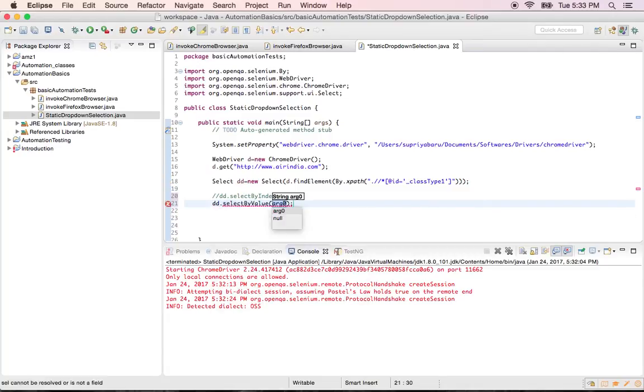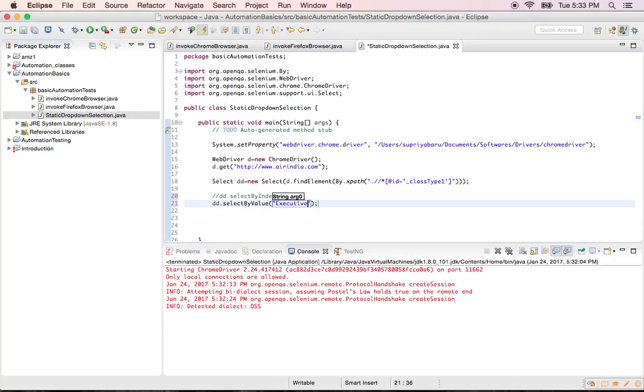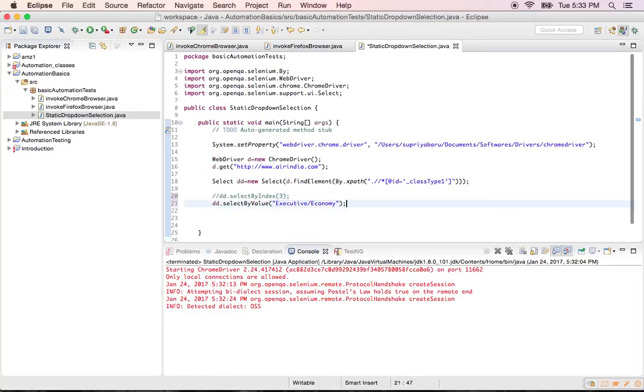But you know that you want to select. Executive. Executive slash. Economy.